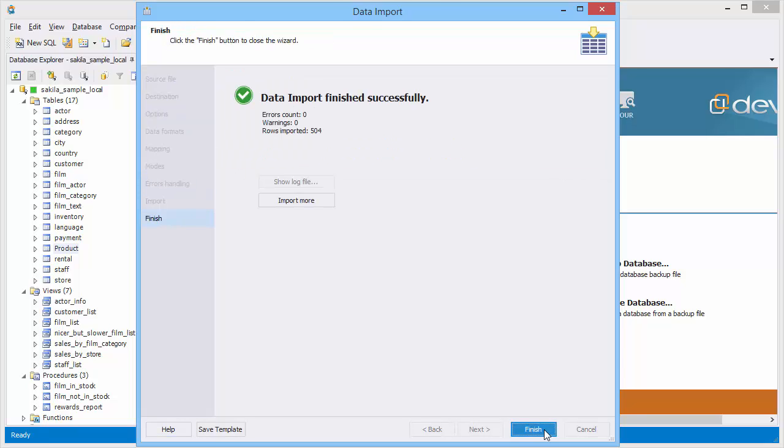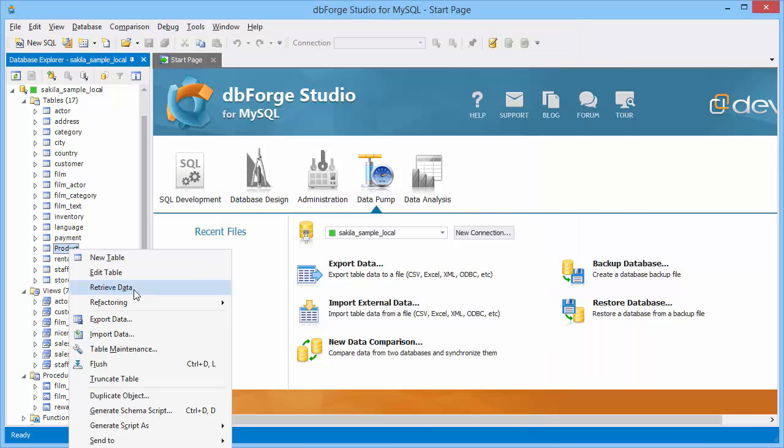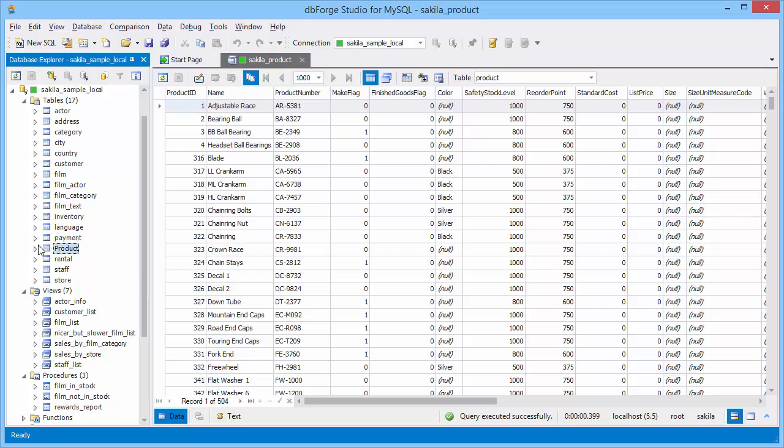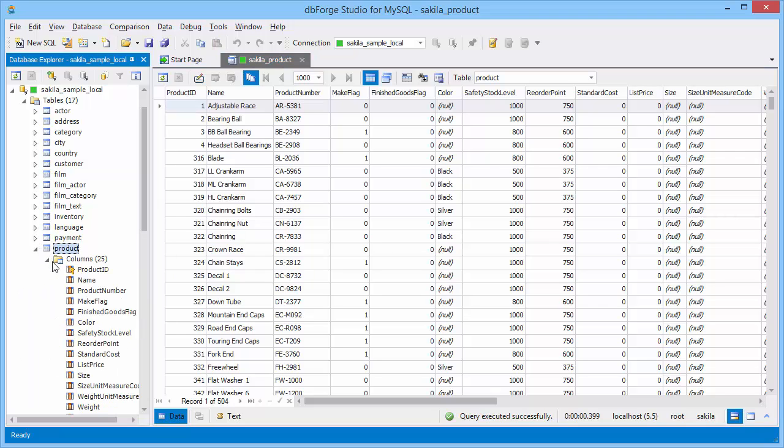Now let's take a look at the table data. Here is our result. You can export data right from data editor.